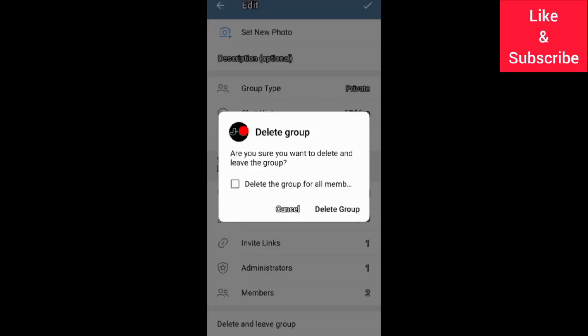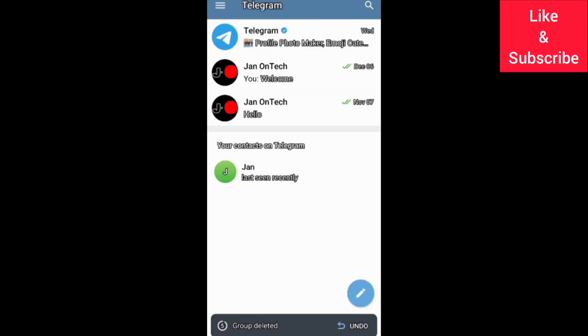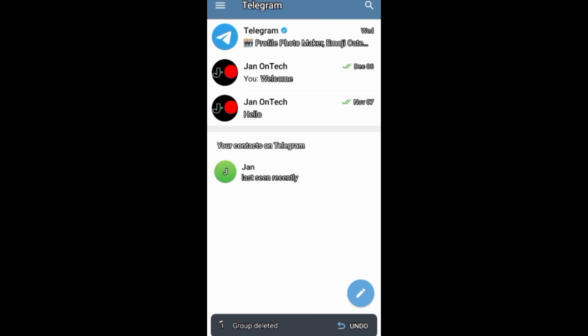You need to tick this box if you want to delete your group for members. After that, you can go on to delete your Telegram group permanently. If you find this video helpful, like it.